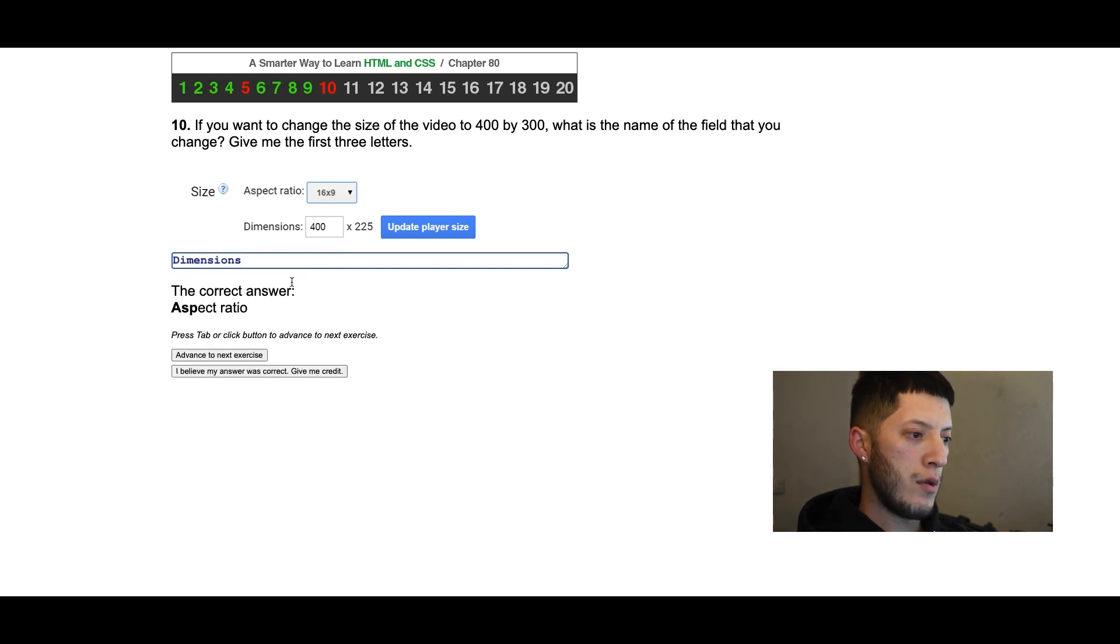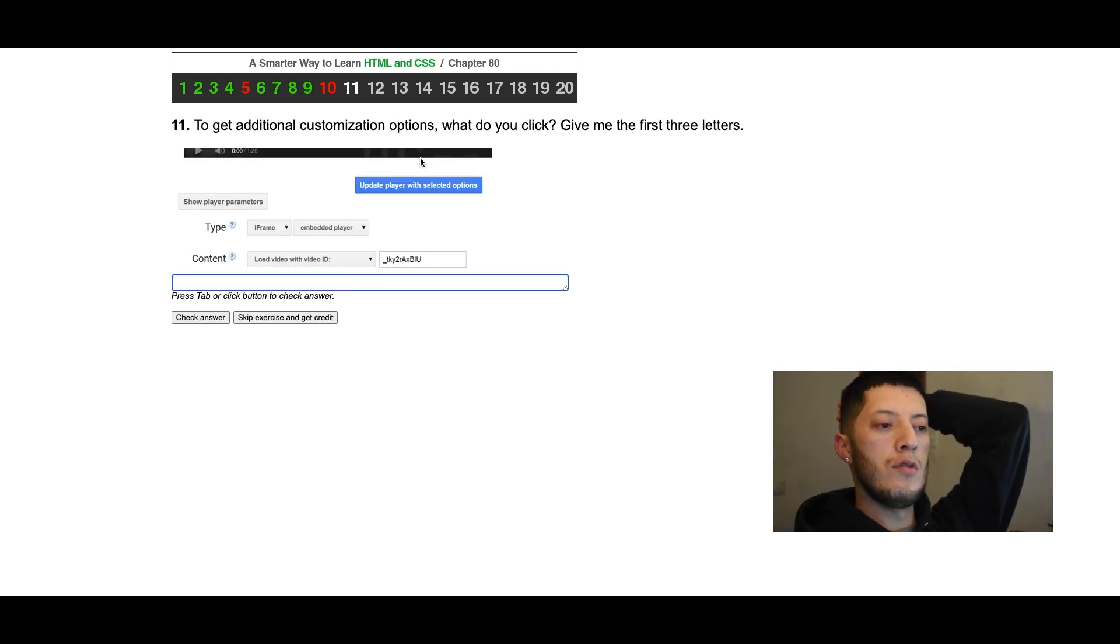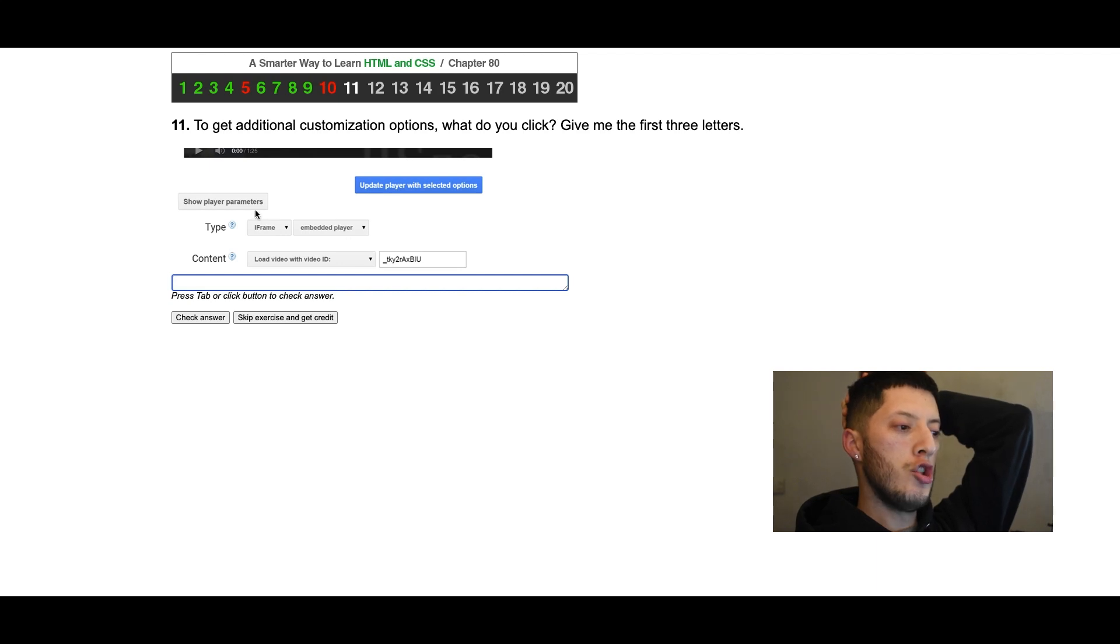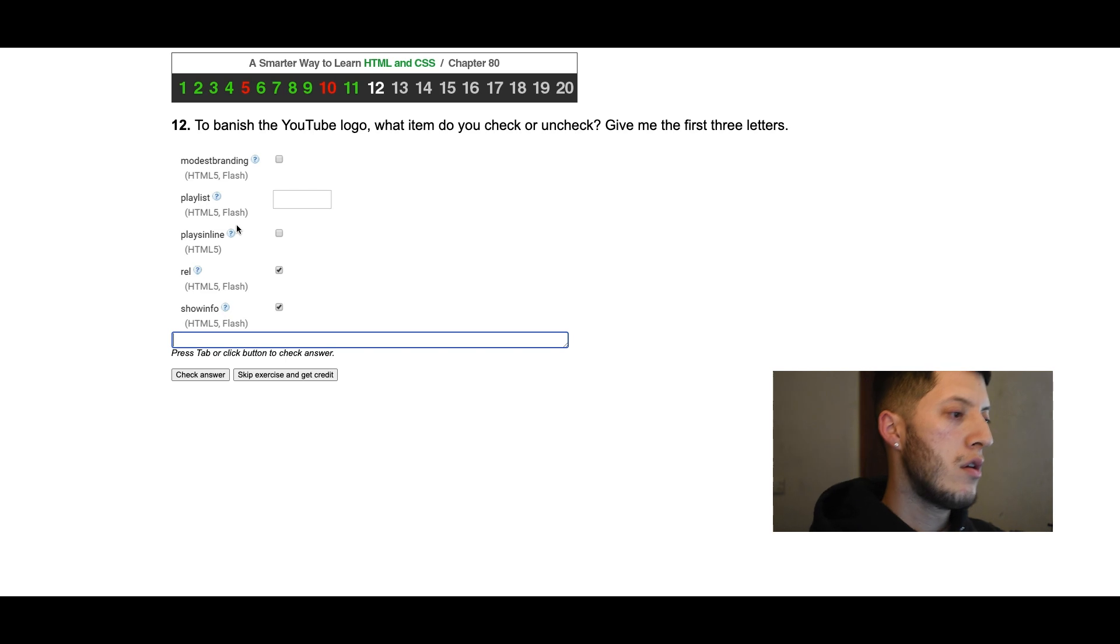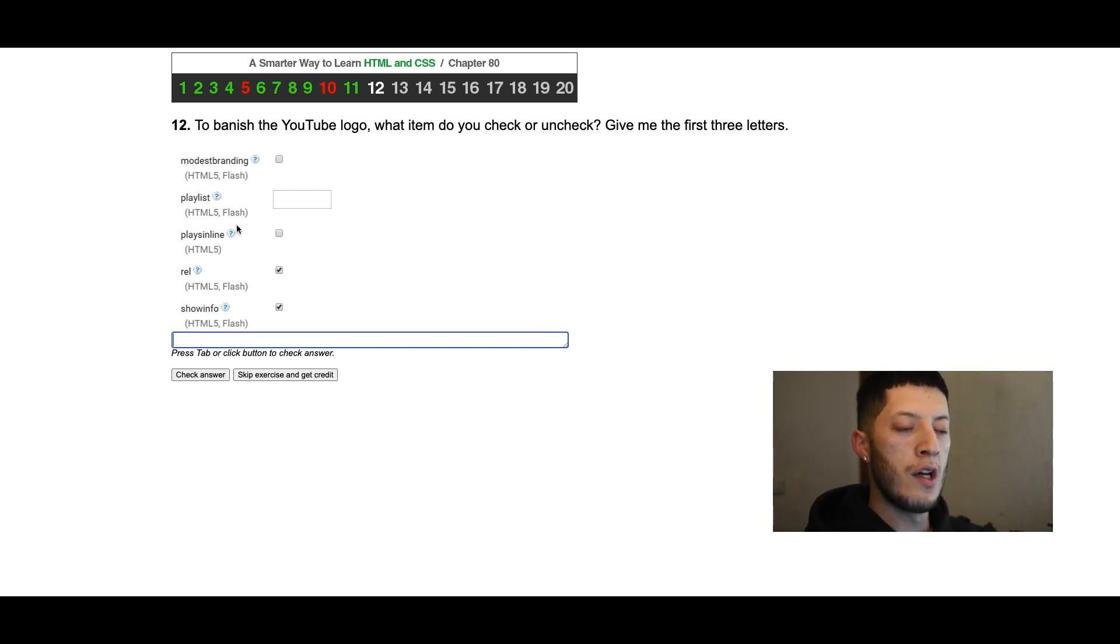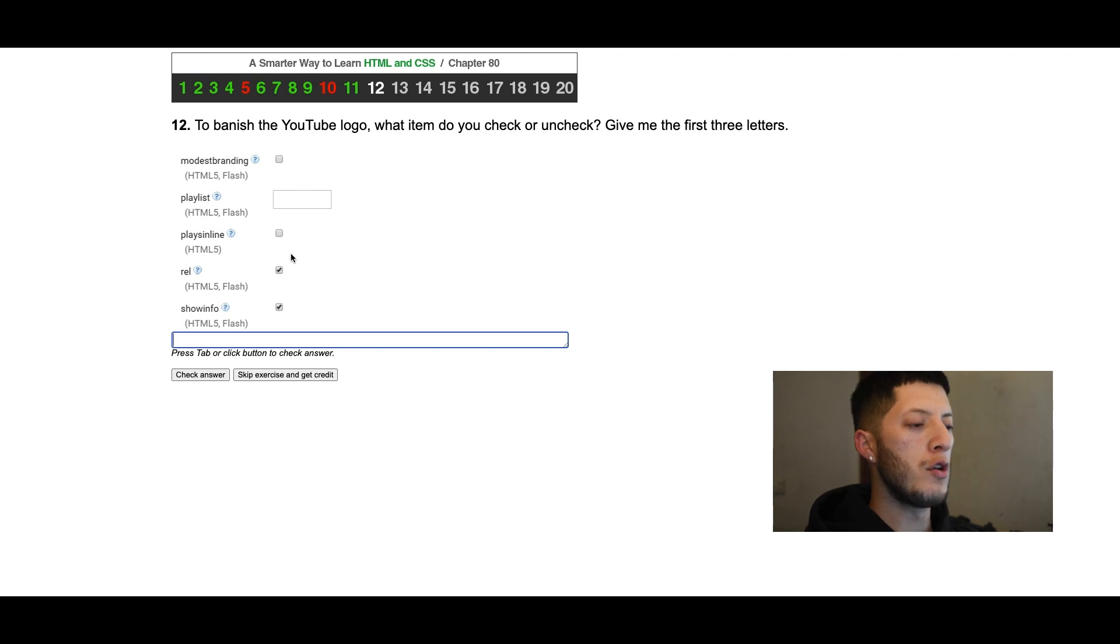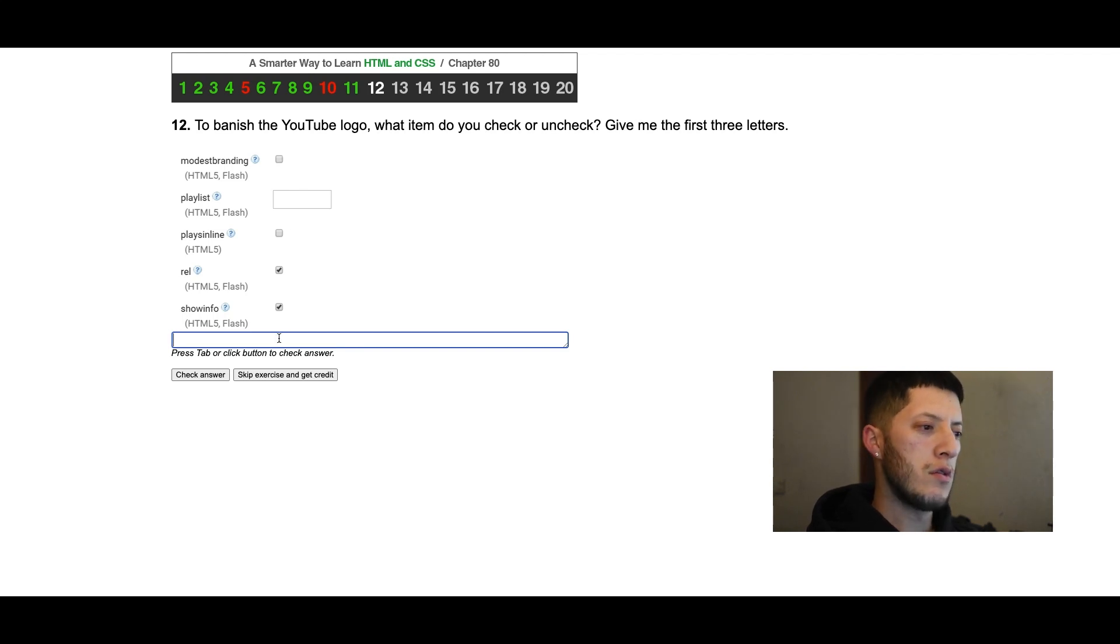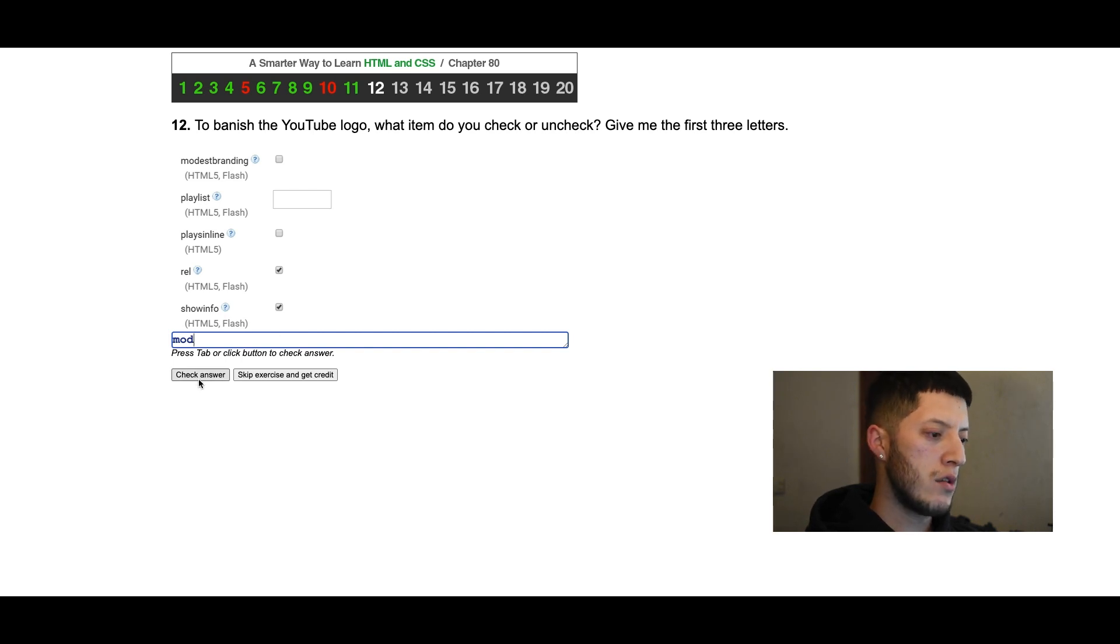To get additional customization options, what do you click? Show player parameters. To banish the YouTube logo, what item do you check or uncheck? Give the first three letters: modest branding. I didn't know you can do that, the YouTube logo. First three letters: mod.